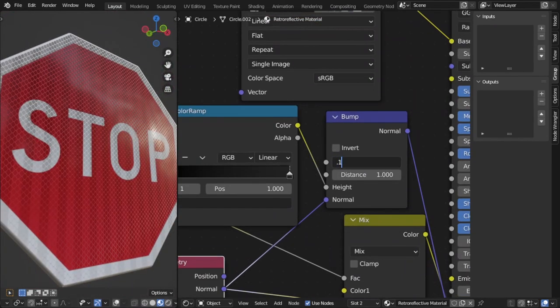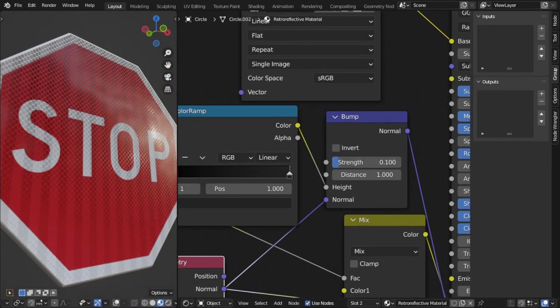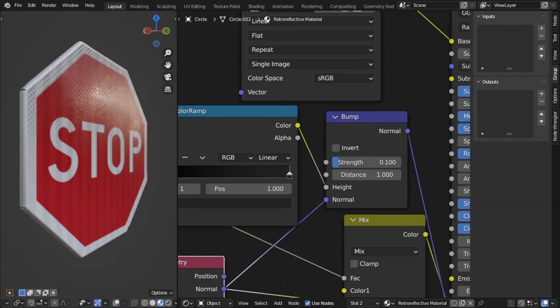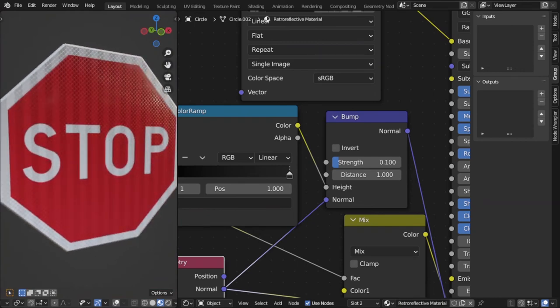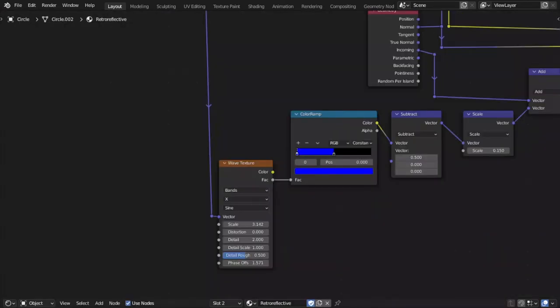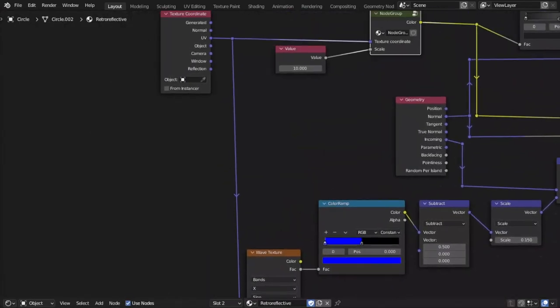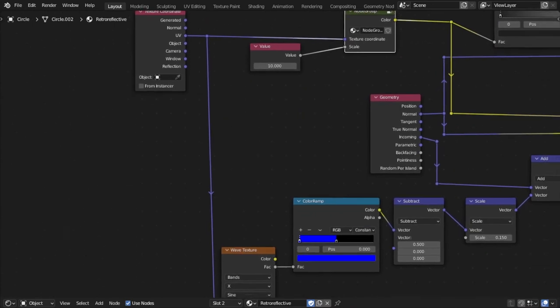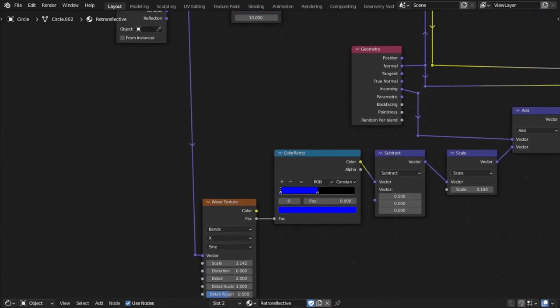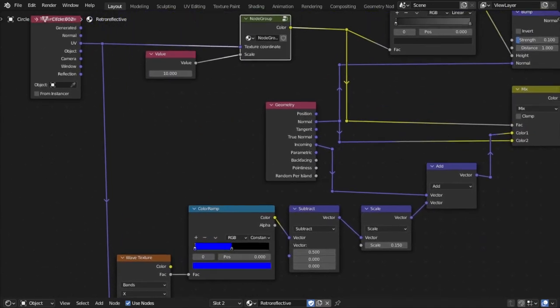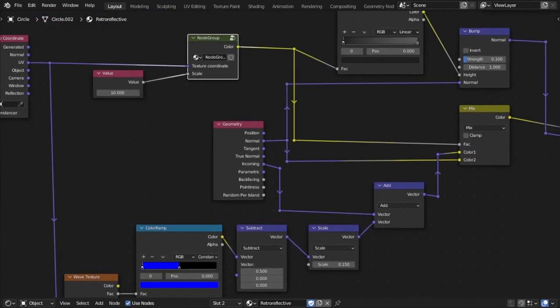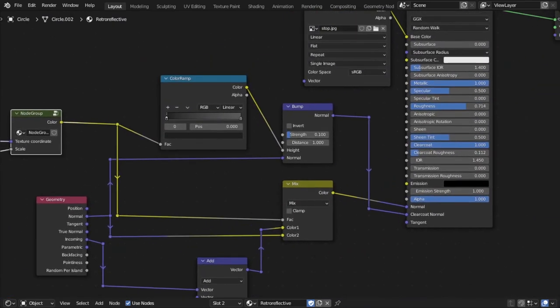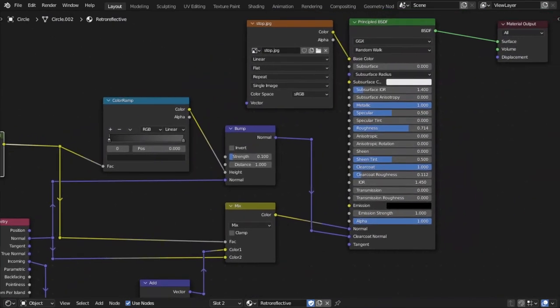Now, here is the final result. And here are the final node trees. This material works both in Blender and Eevee, and feel free to tweak the values to suit your desired look.